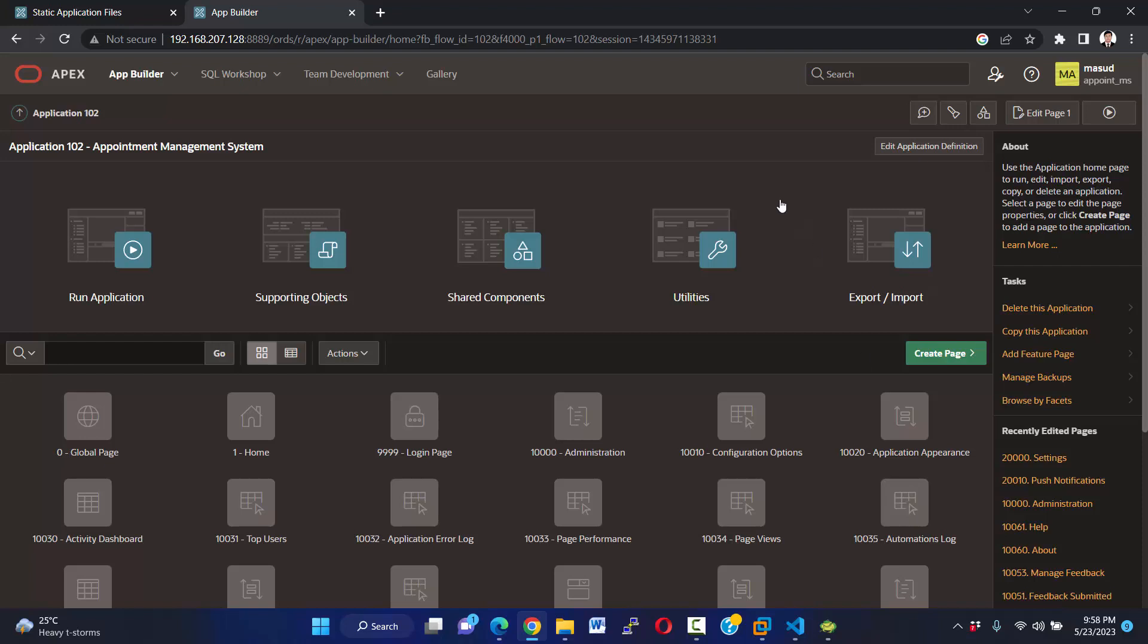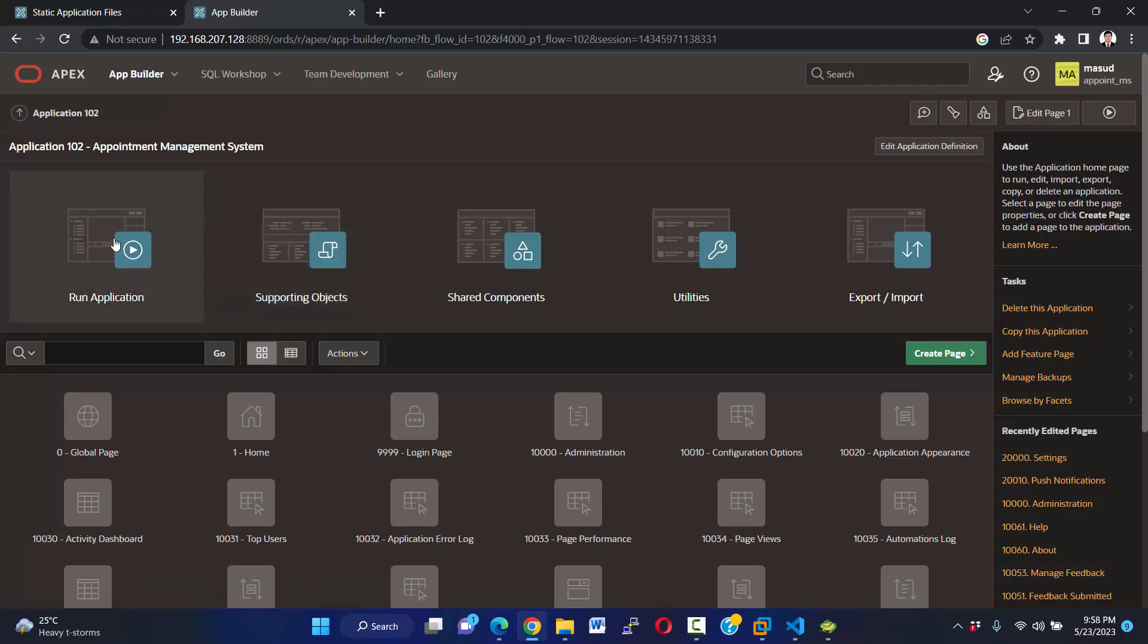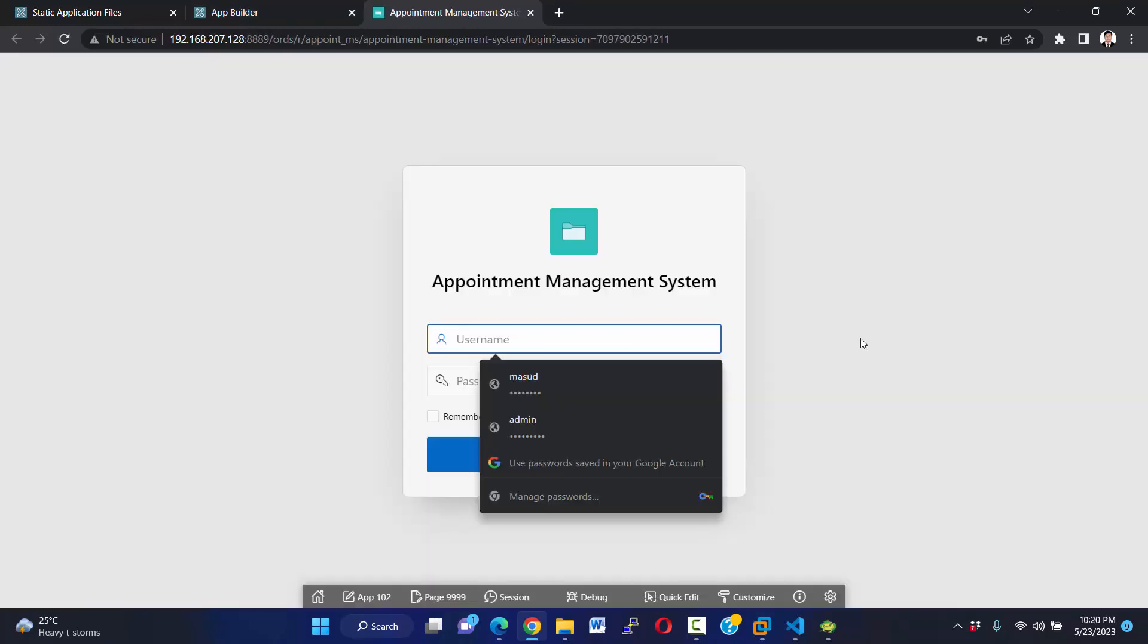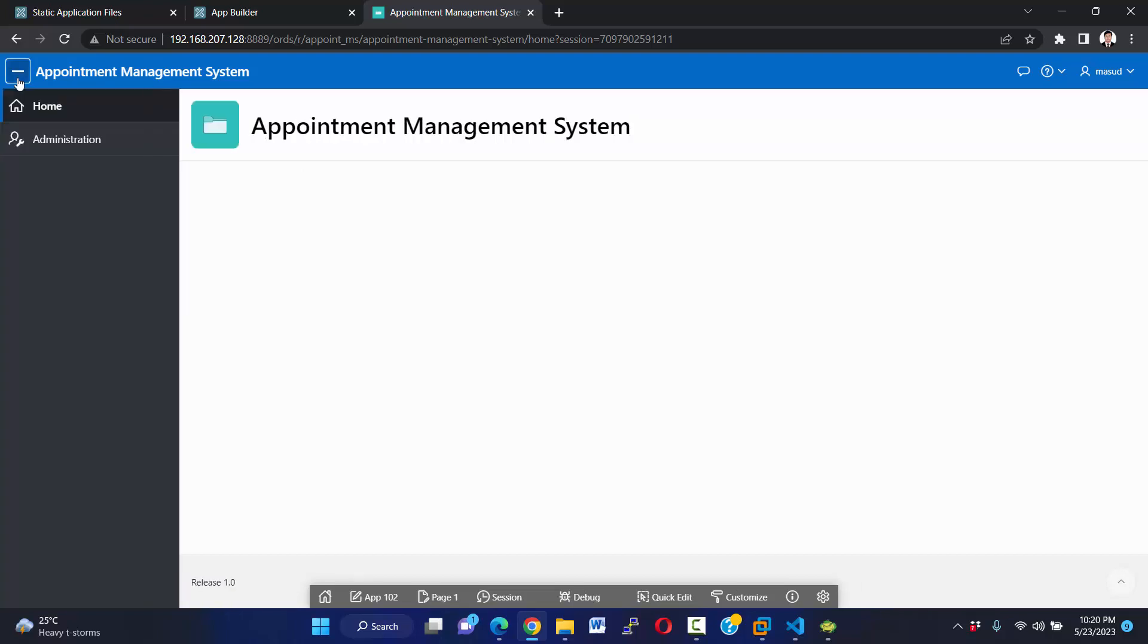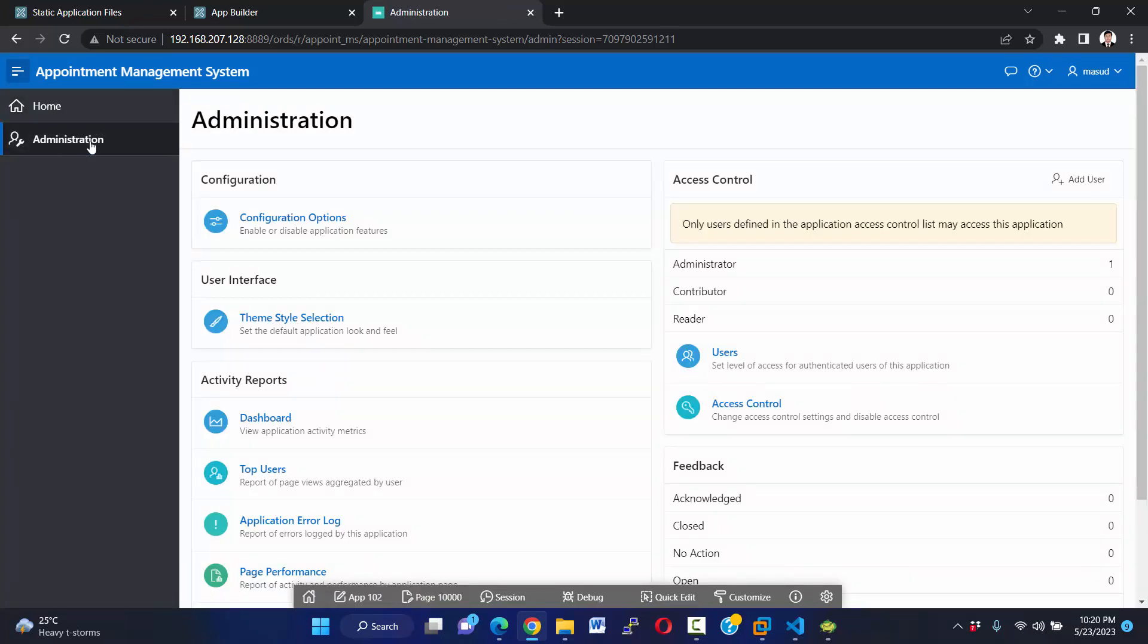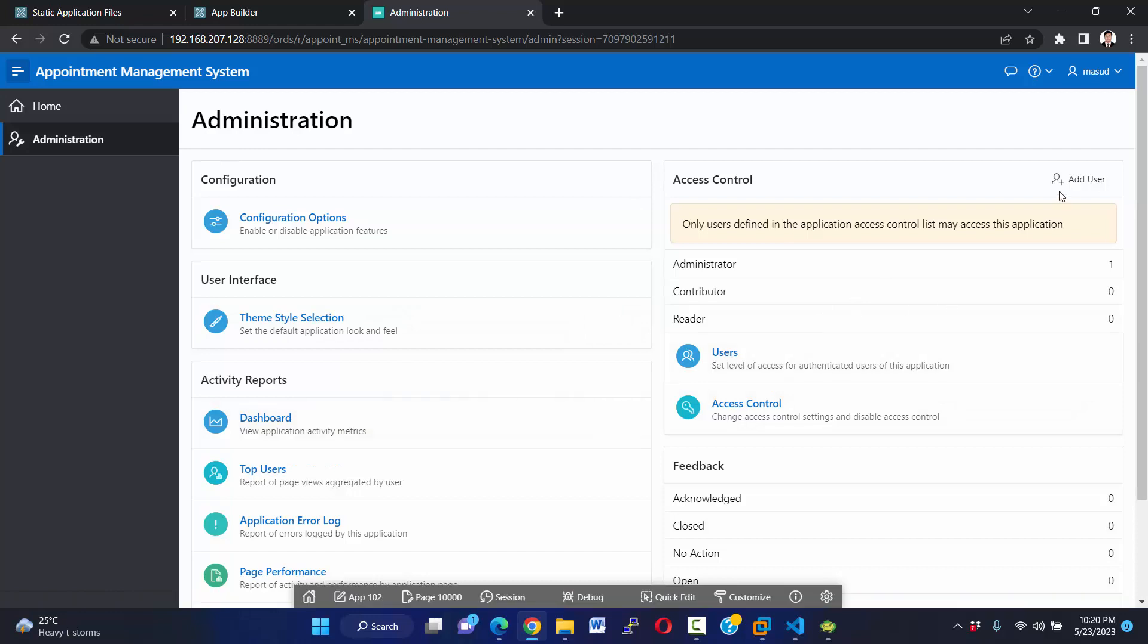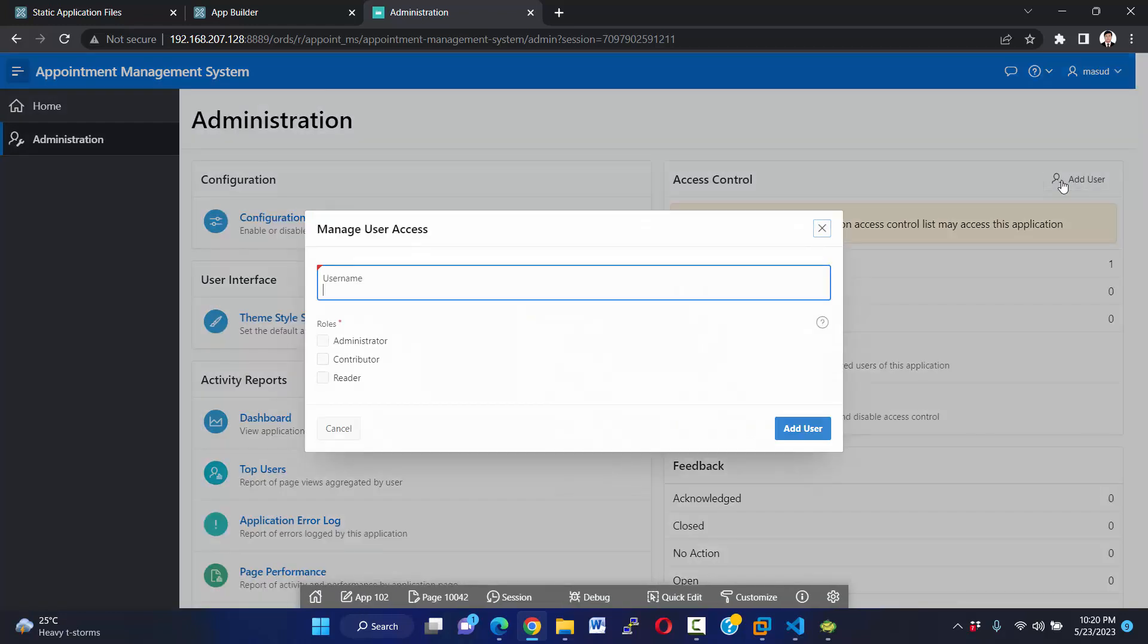Okay, you see our application has been successfully created. Now I'm going to run application. Now I'm going to access with my workspace username and password. Okay, we see our home page, totally clean. And if we click on this main navigation, we see administration menu.